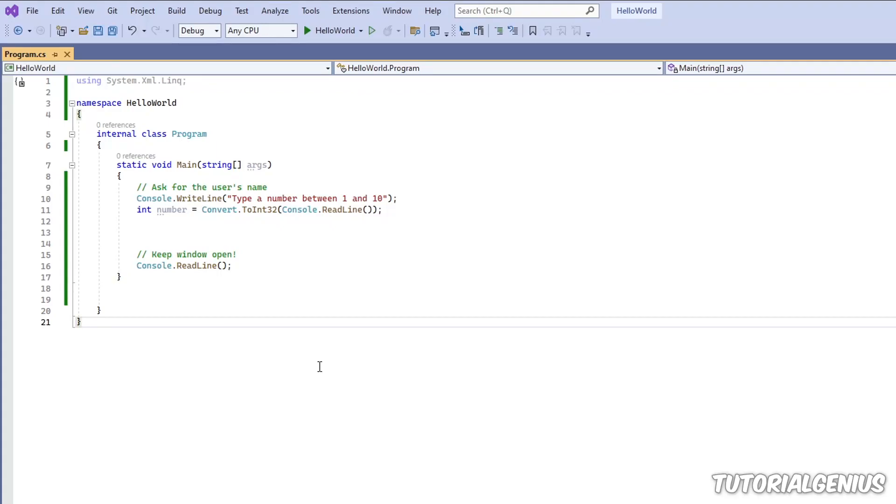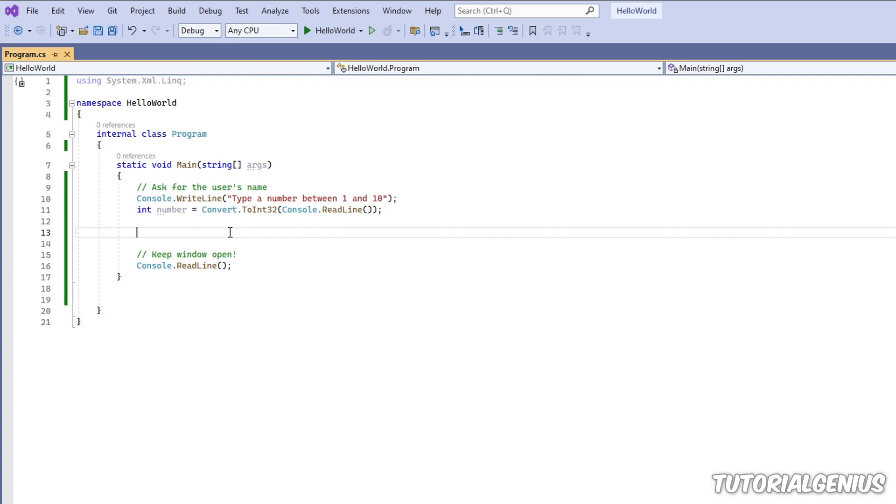Boolean operators - it sounds a bit complicated but I assure you it's not. A boolean operator is basically a way of saying AND or OR. So what I'm going to do is create a sample, a very basic lottery application.